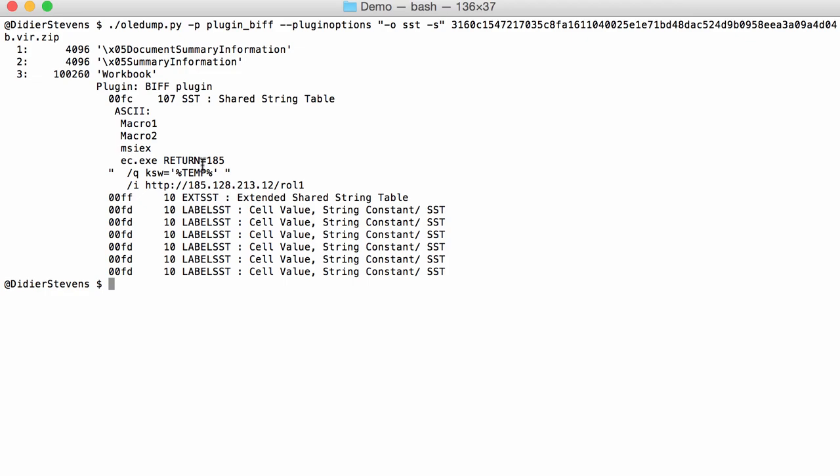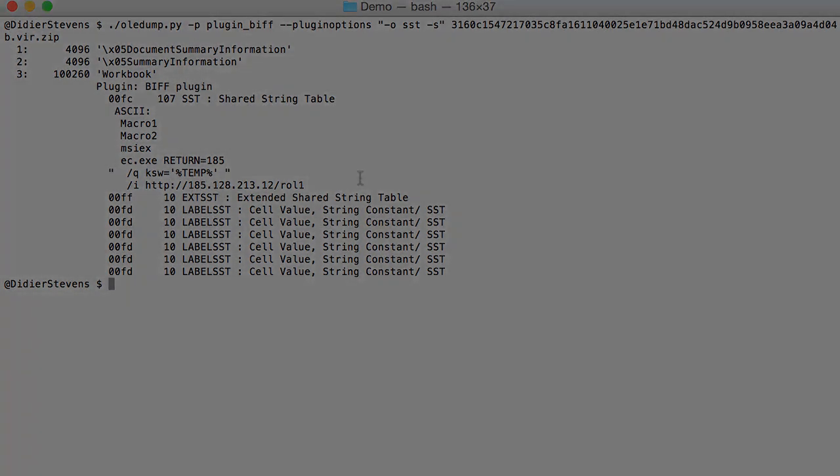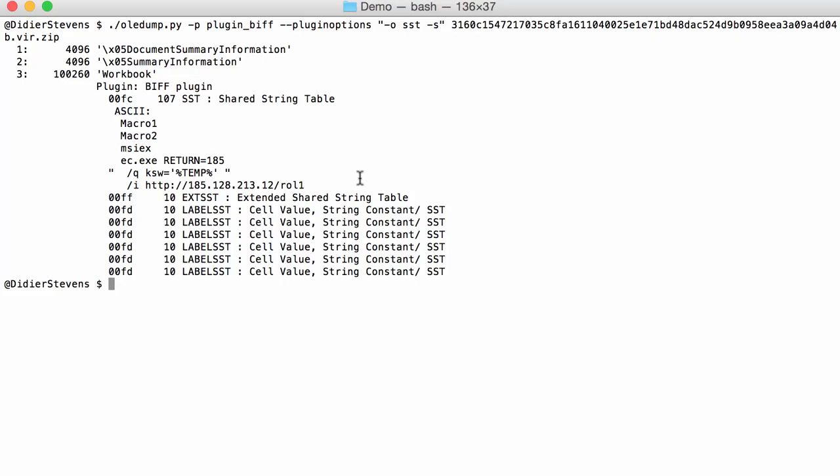This creates the command that is executed by the Excel macro 4.0.